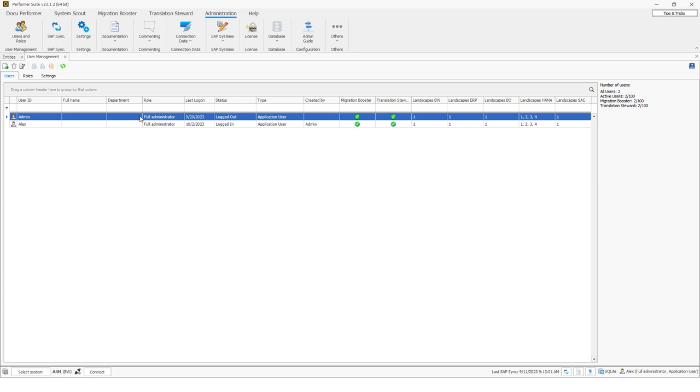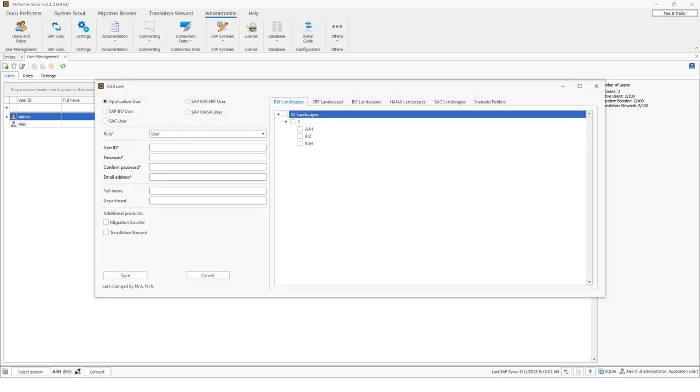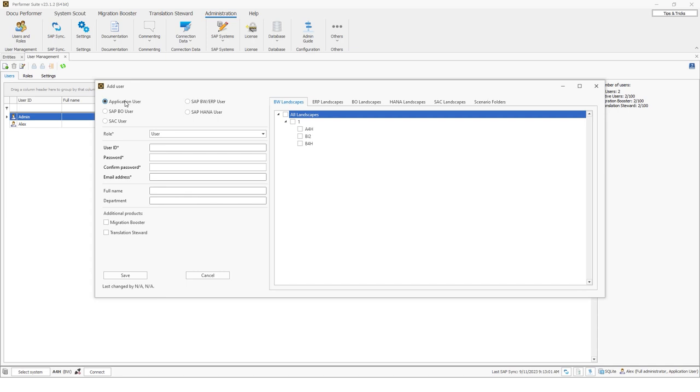So let's create a new user. So I will click on this button here, add user. And as you can see, the following window opens where I can maintain the user information. So let's go through all the points. First, you can select whether you want to create an application user or an SAP user. So the application user can switch within the performer suite between all licensed SAP system and connectors. Alternatively, an SAP BW HANA BO SSC user can be used for the login. I will discuss the special option in more detail at the end of the live demo.